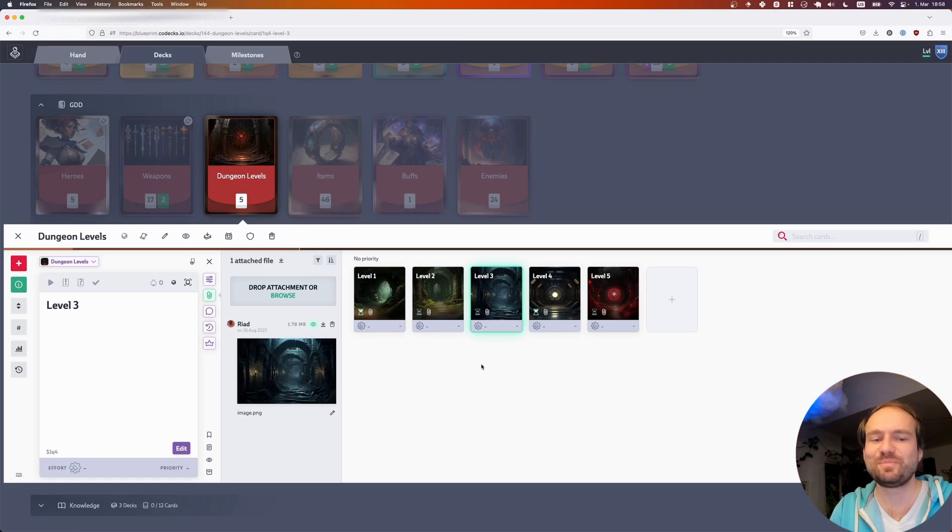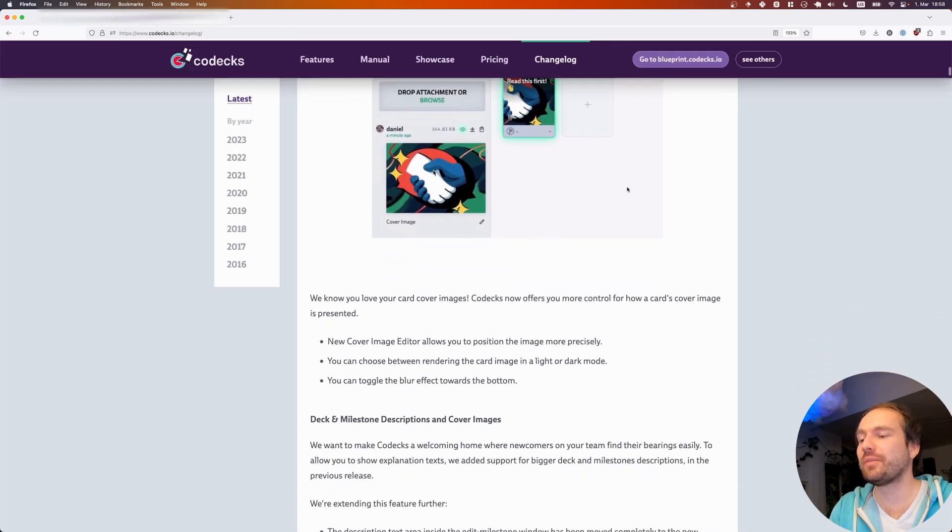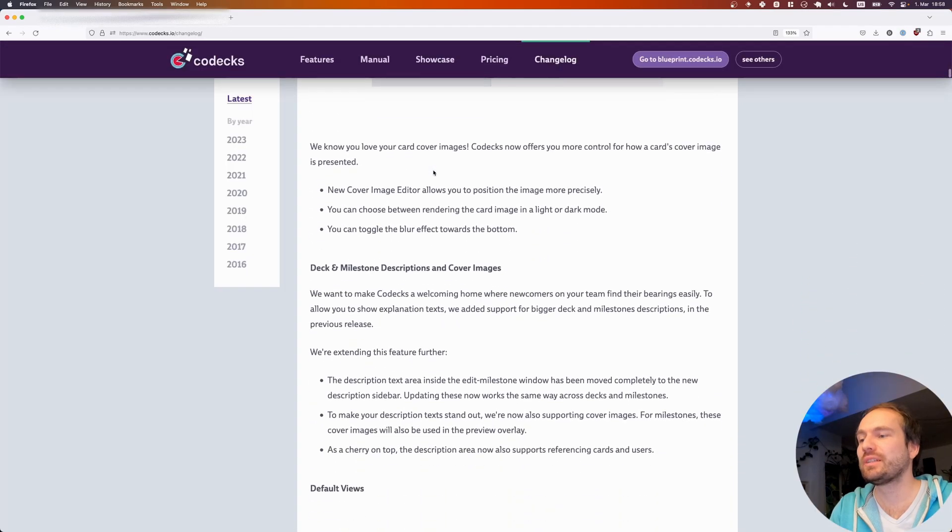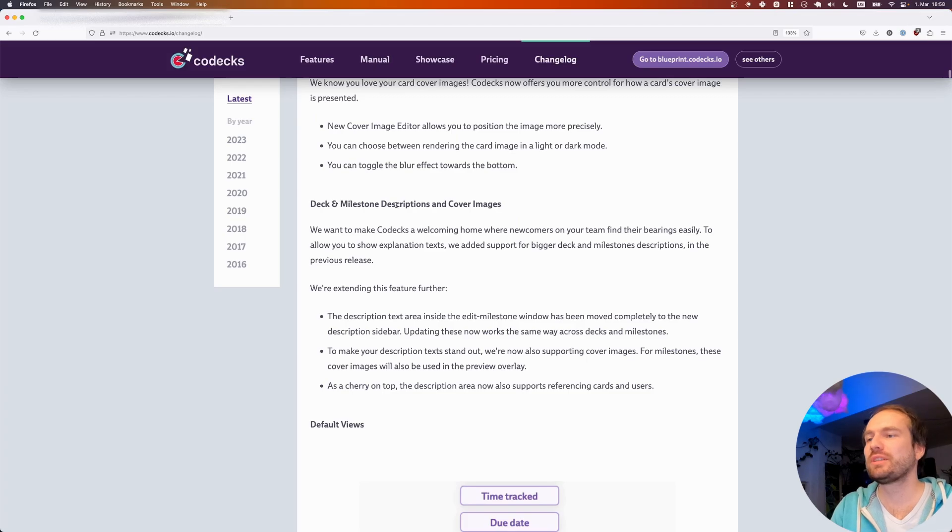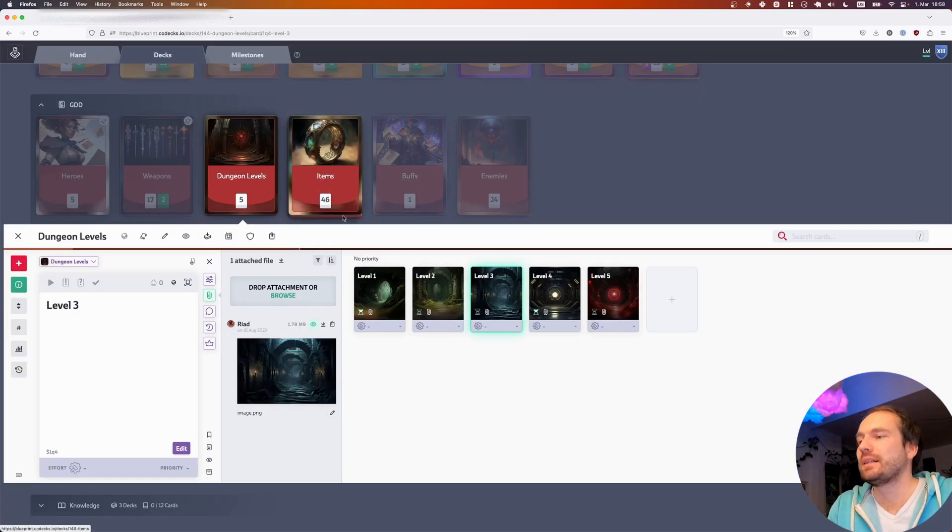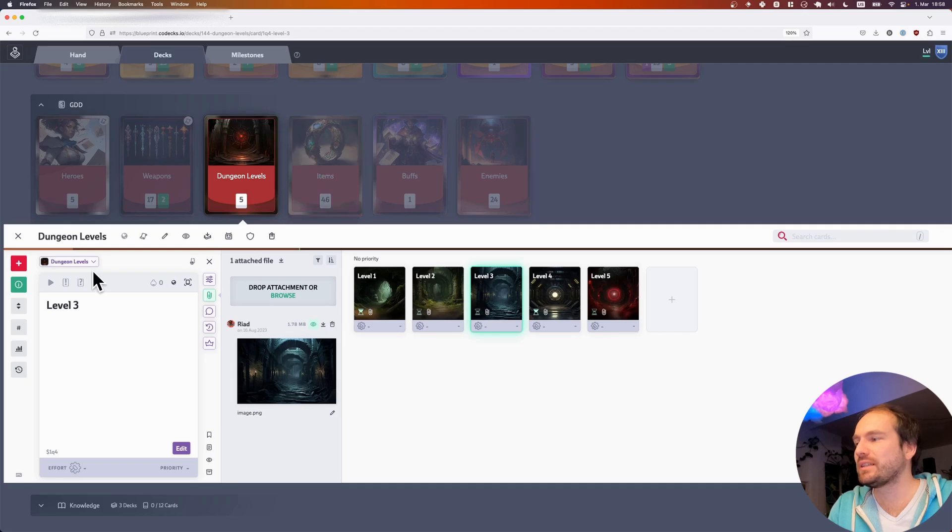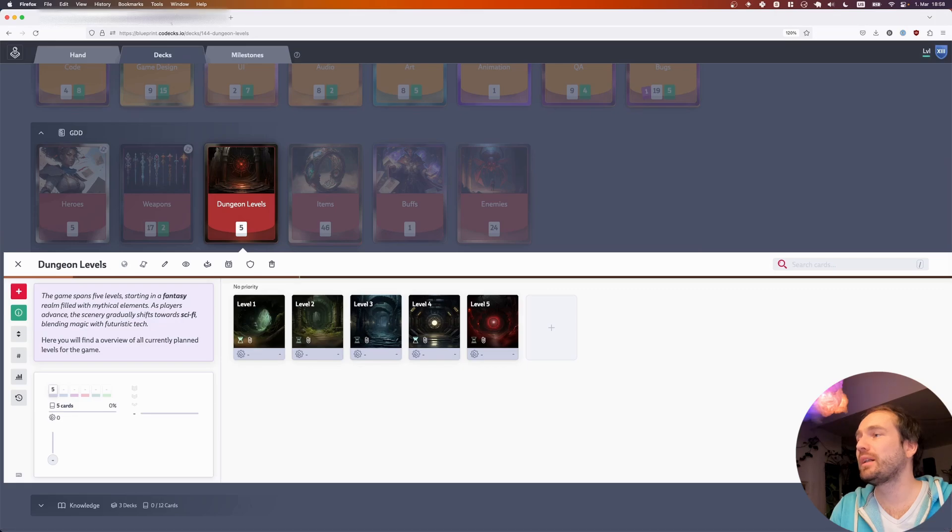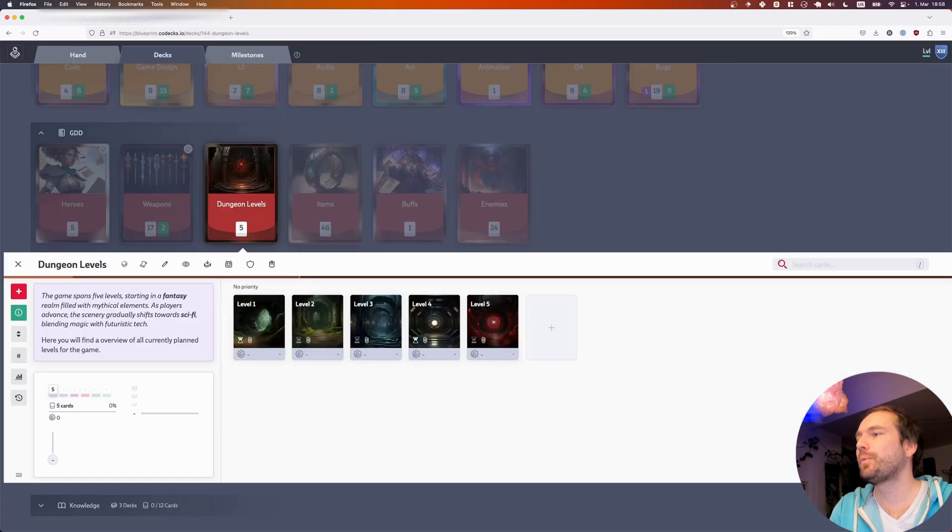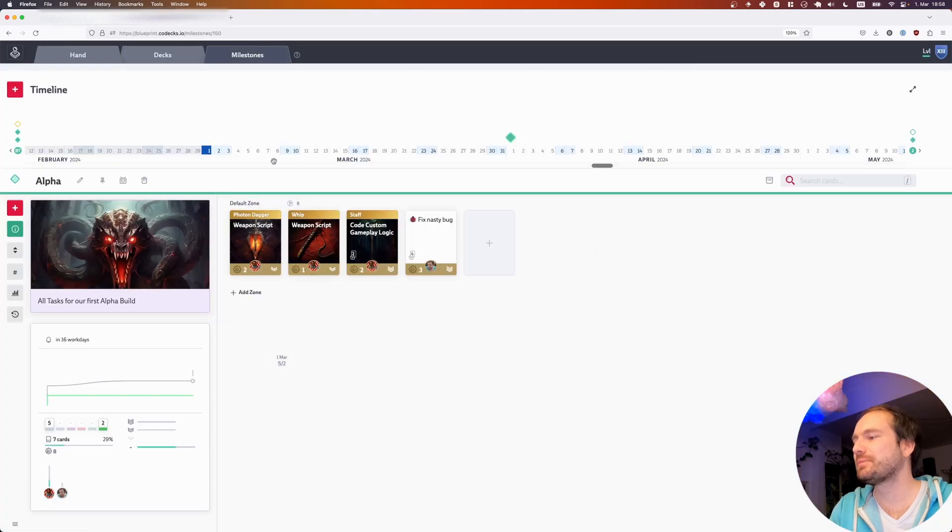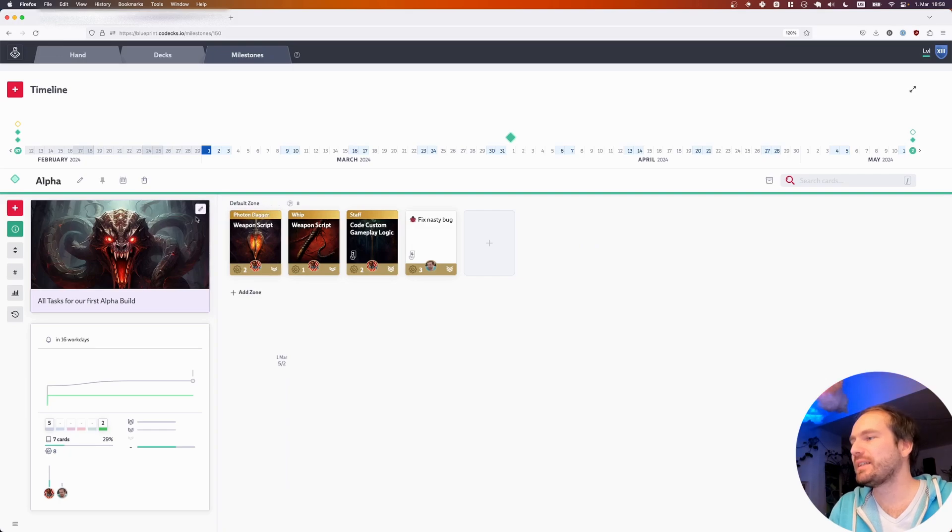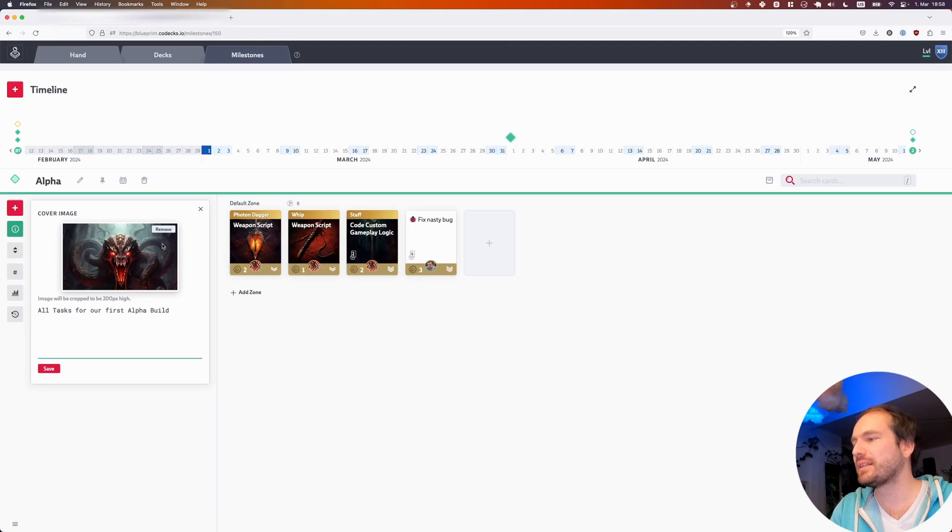I hope you're liking that one. Let's move to the next feature, which is an update to the deck and milestone descriptions. You might have noticed that with the last release we introduced that description box both for decks as well as for milestones. As you can see right here, you're now able to set a cover image for both milestones and decks to give your word matters.